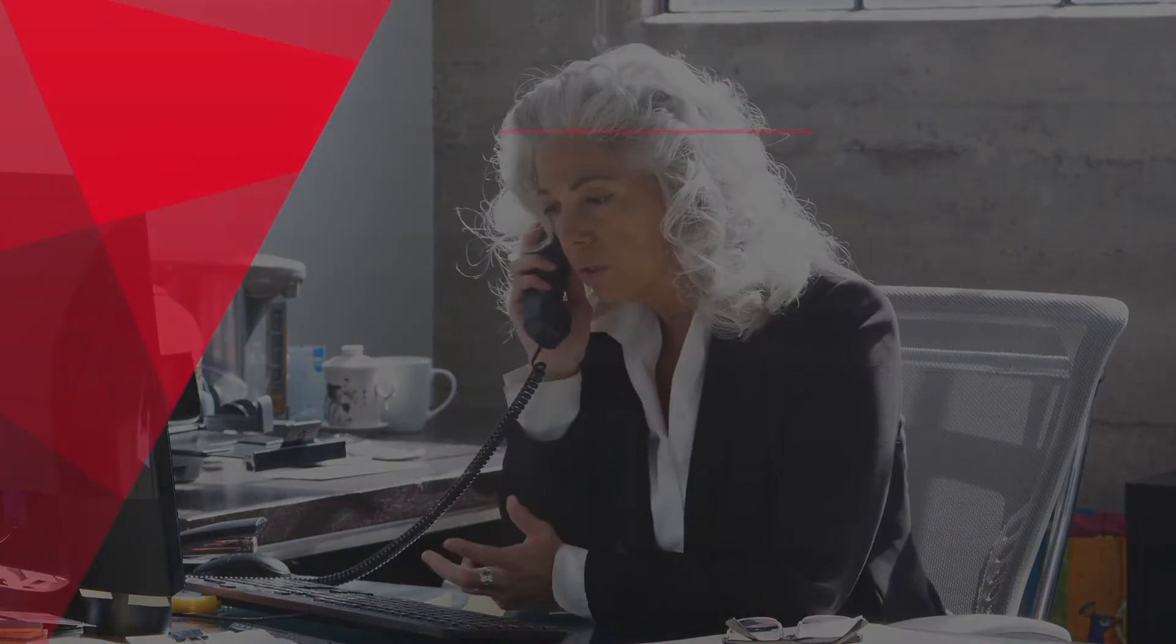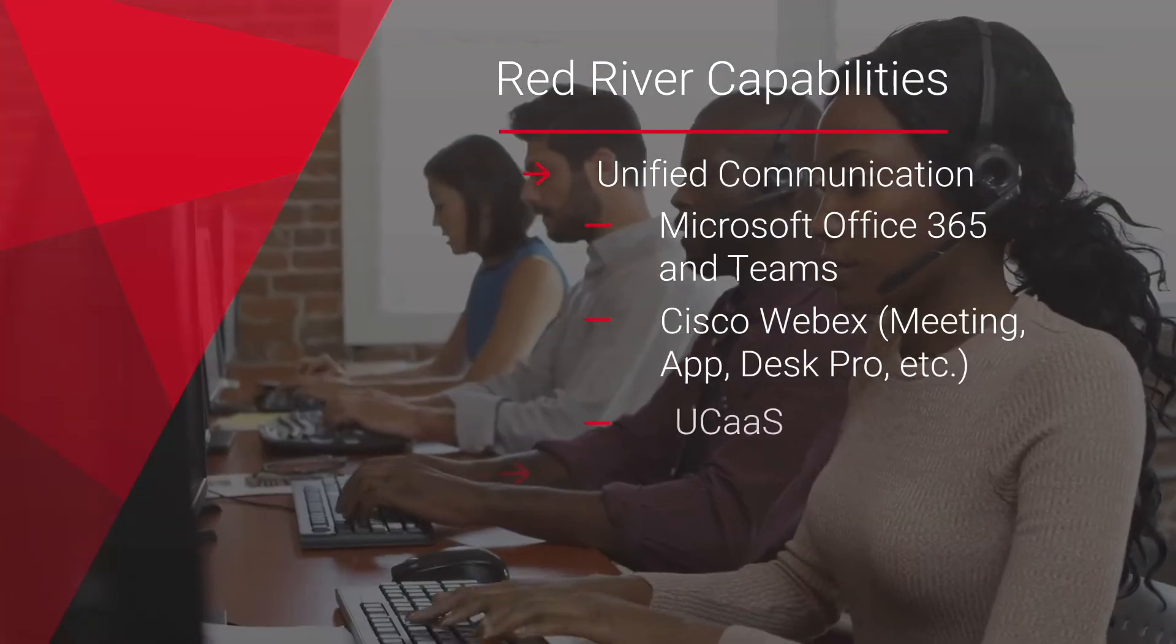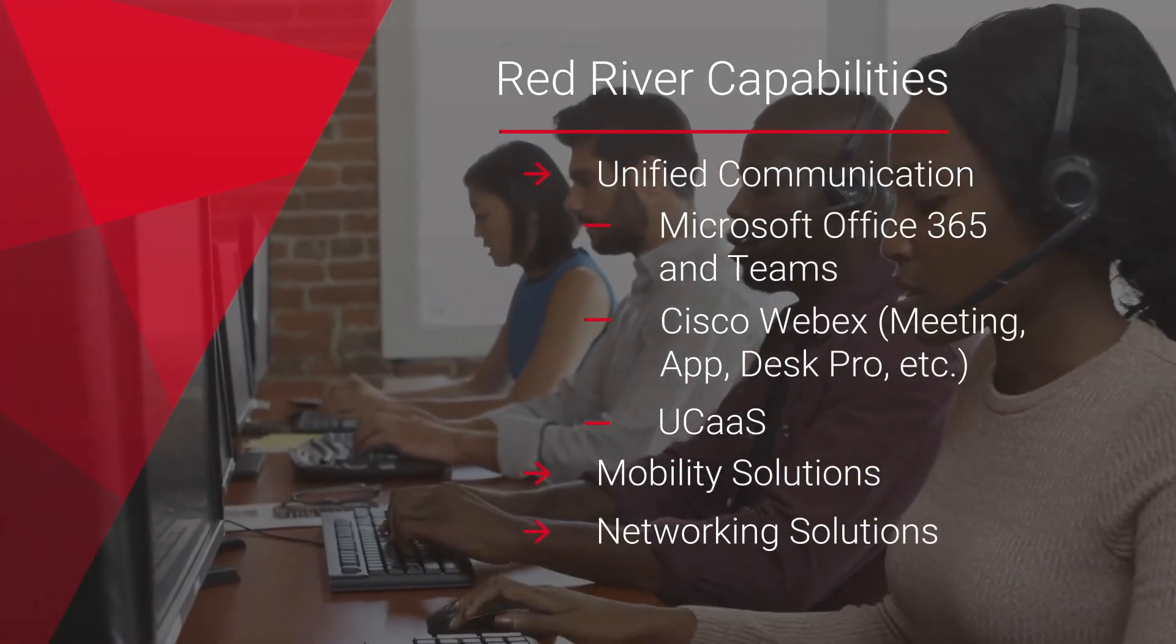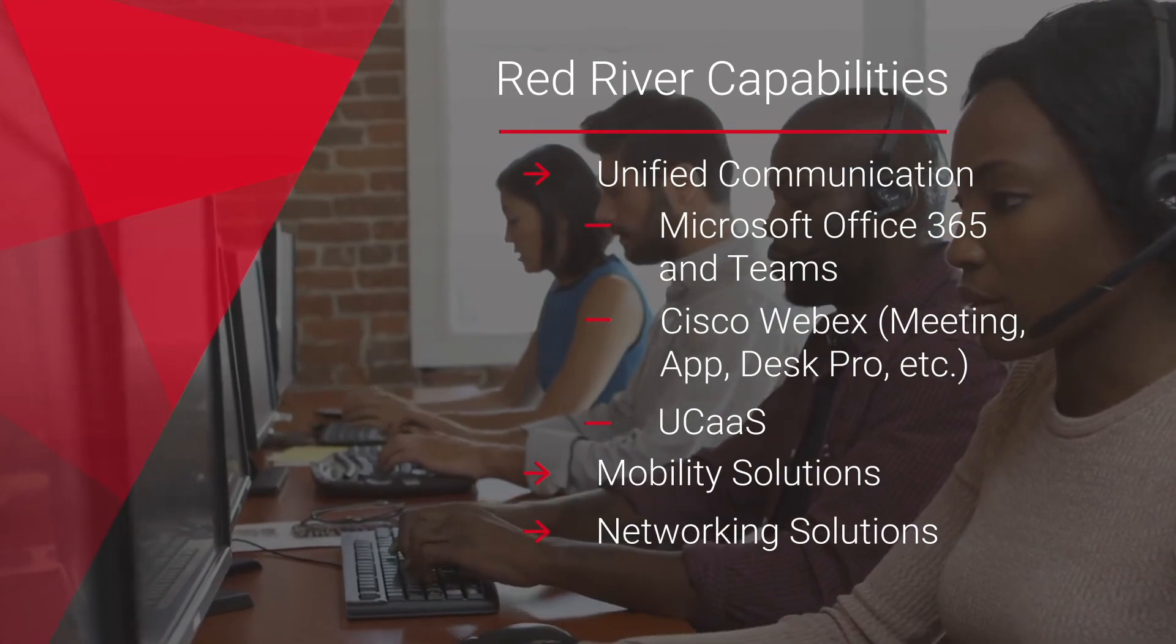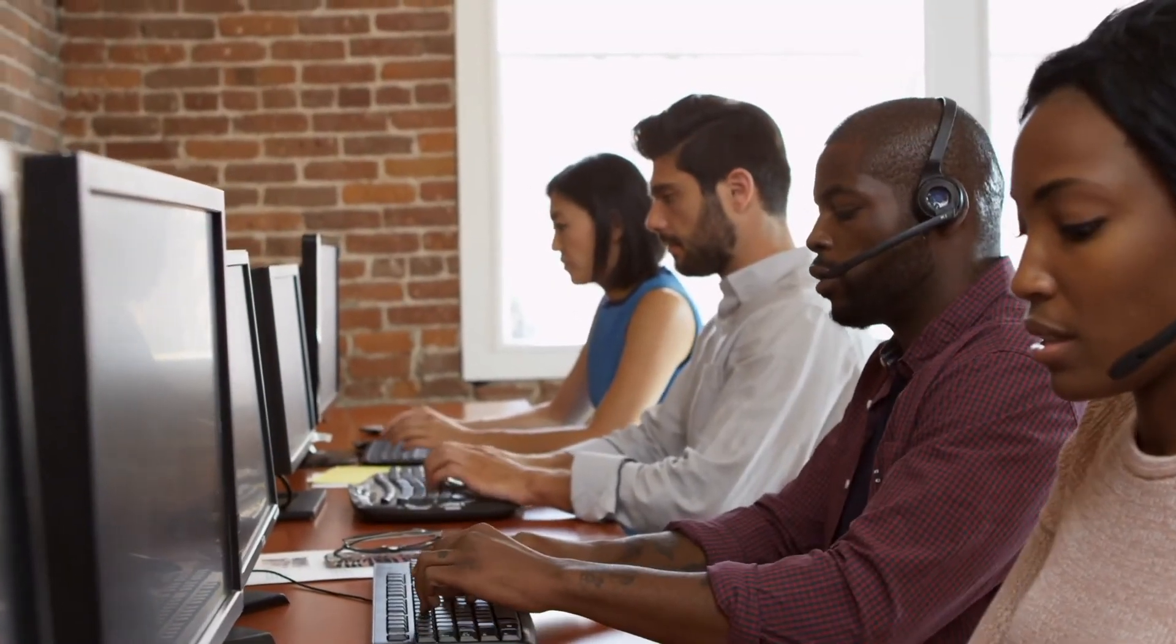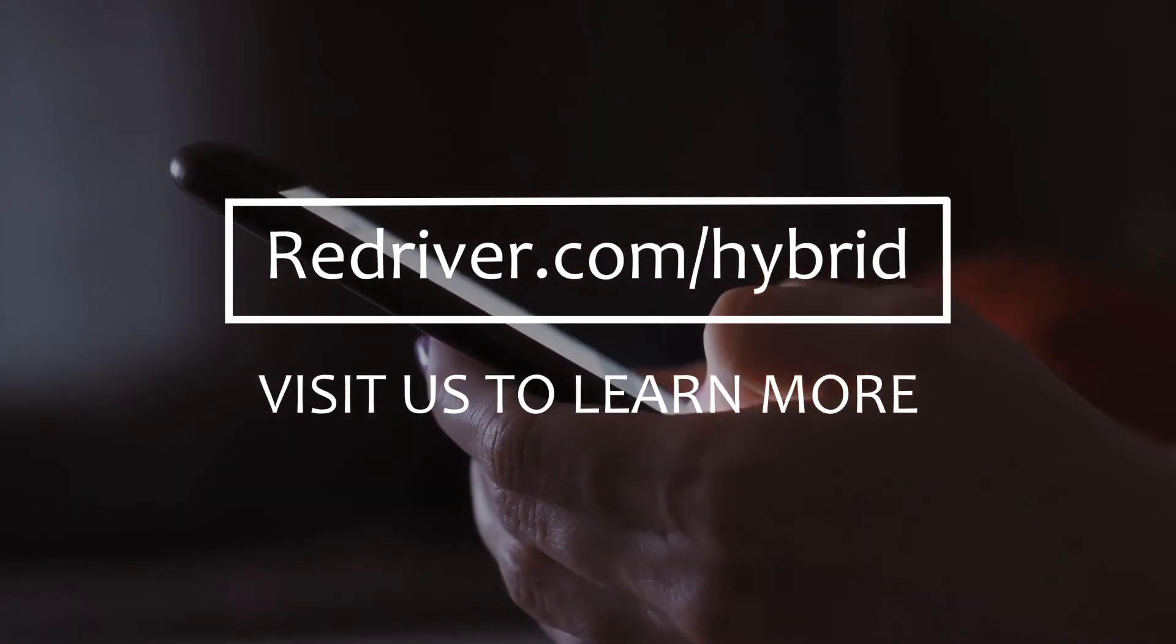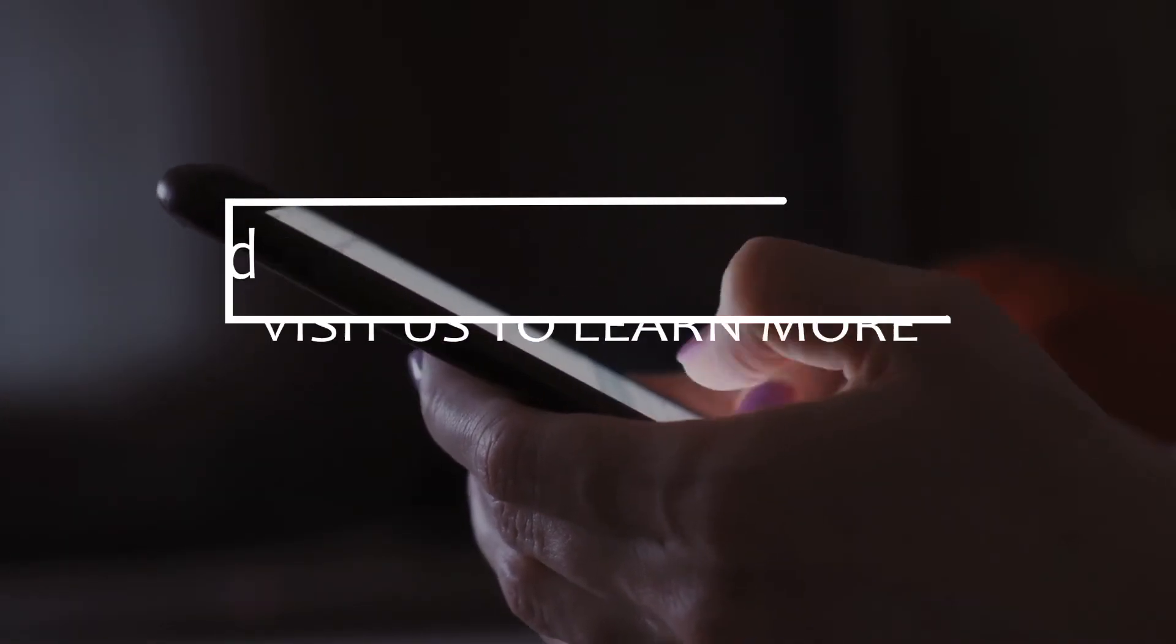Red River can enable any hybrid workforce by enhancing your digital collaboration and communication. By partnering with companies like Microsoft and Cisco, Red River has the next-gen UC tools to support the modern workforce. Learn how you can start moving towards a hybrid work environment at RedRiver.com.